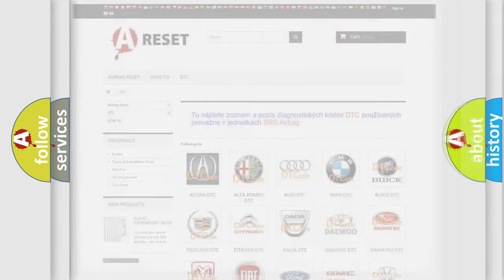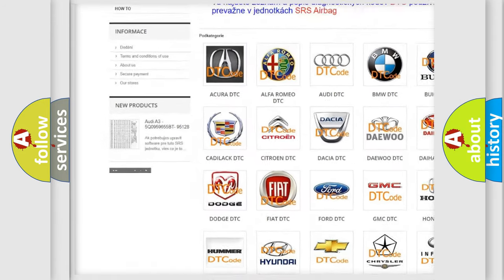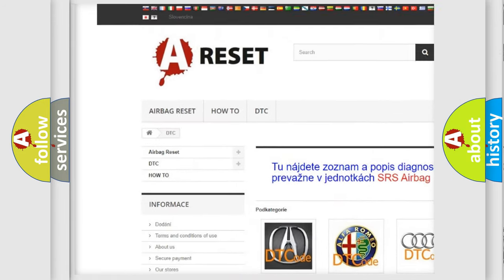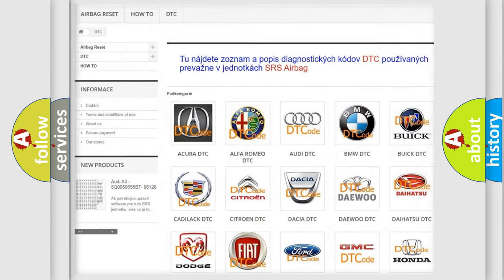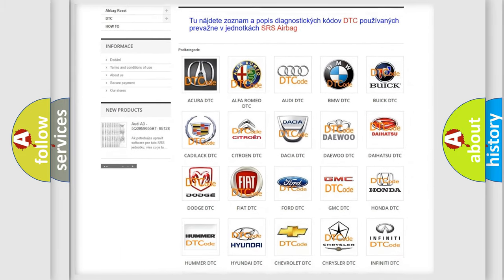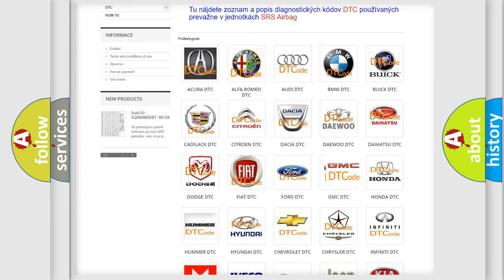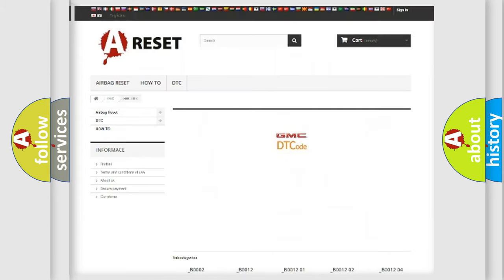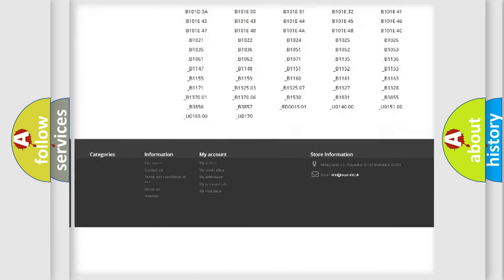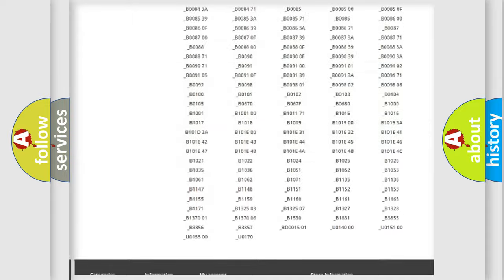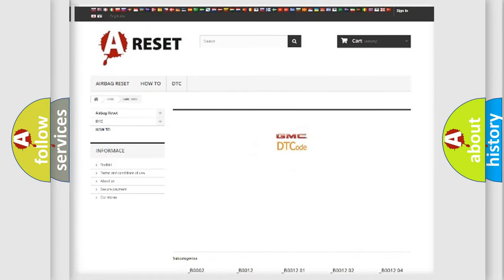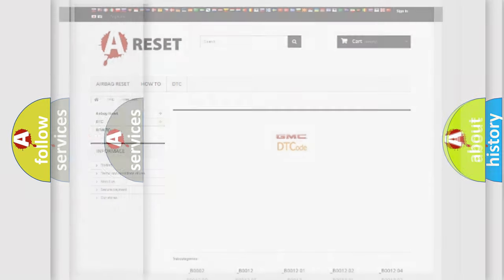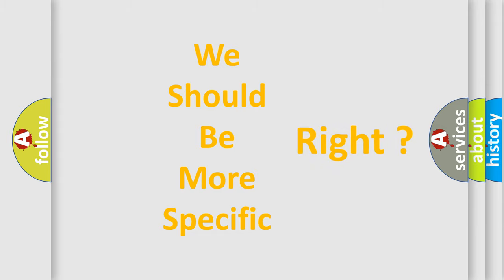Our website airbagreset.sk produces useful videos for you. You do not have to go through the OBD2 protocol anymore to know how to troubleshoot any car breakdown. You will find all the diagnostic codes that can be diagnosed in GMC vehicles, and many other useful things. The following demonstration will help you look into the world of software for car control units.